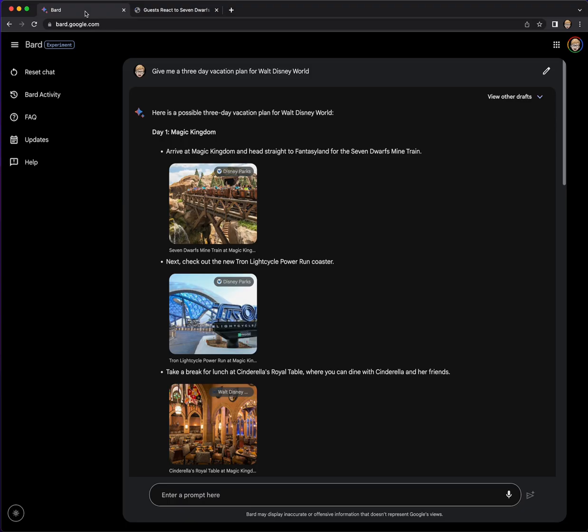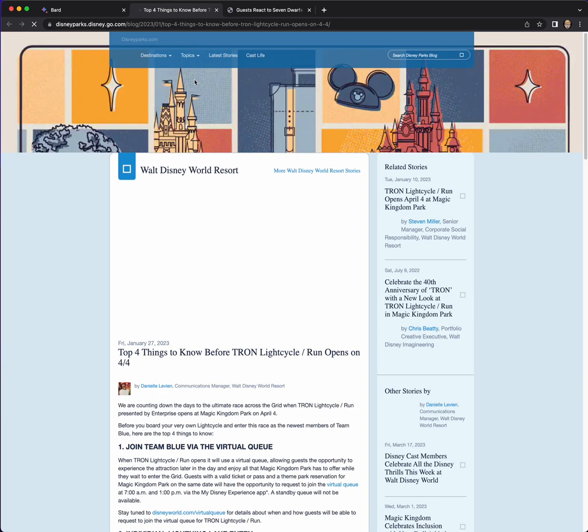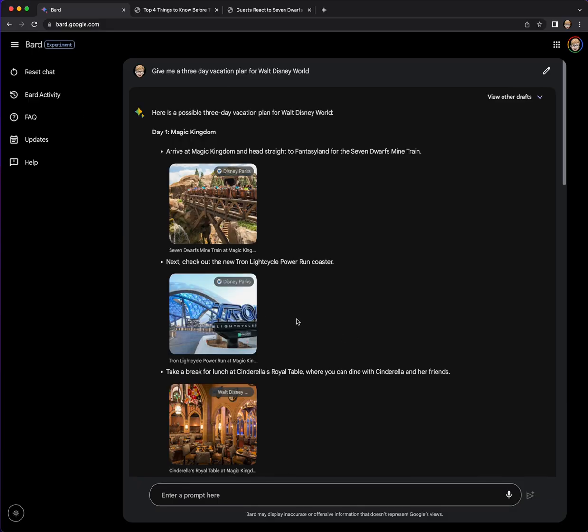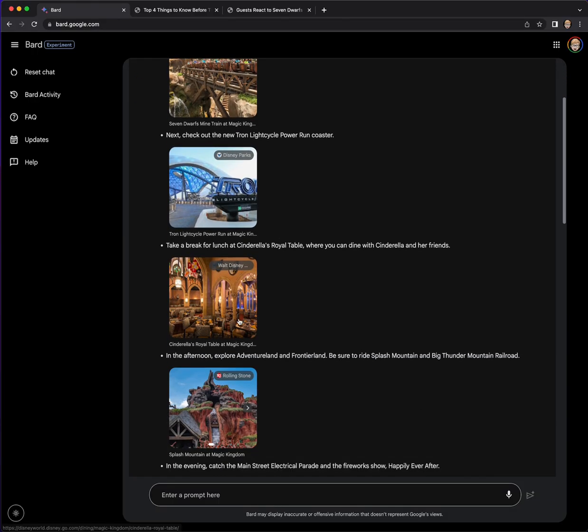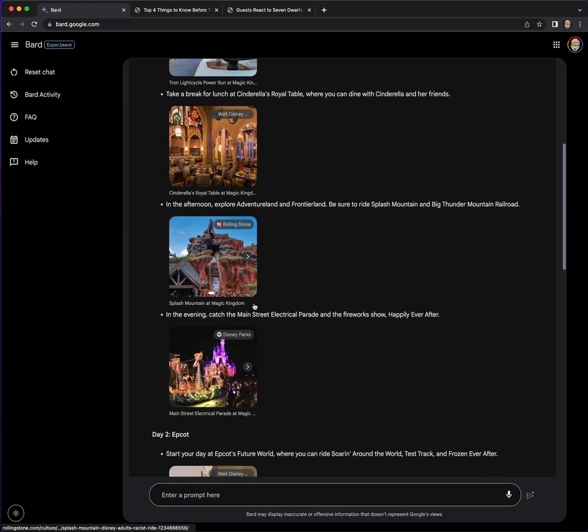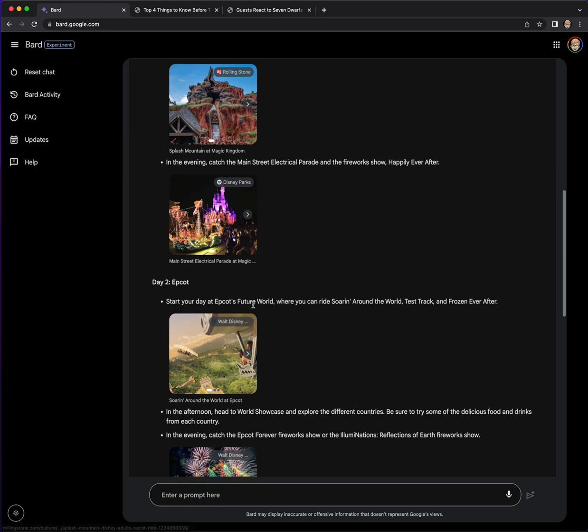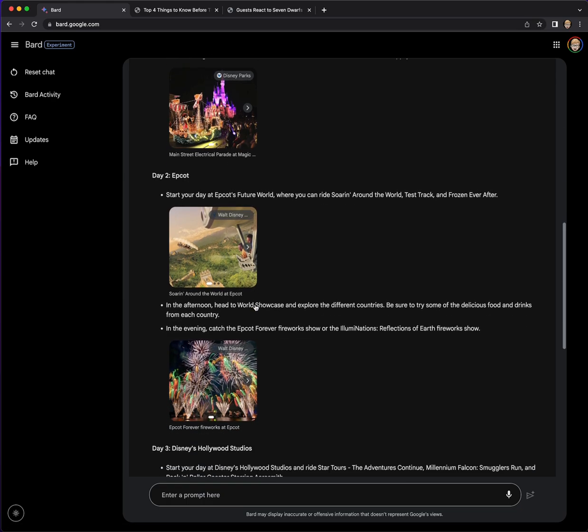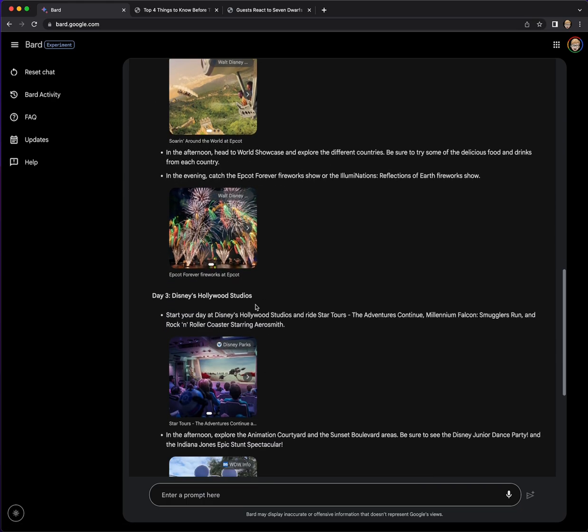Yep. So it's pulling the images from the Disney Parks blog. Yep. Perfect.